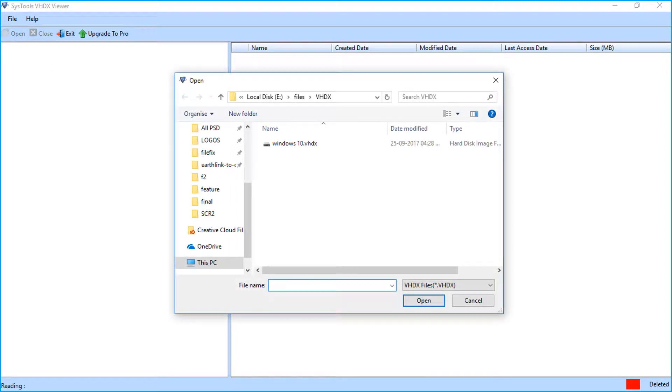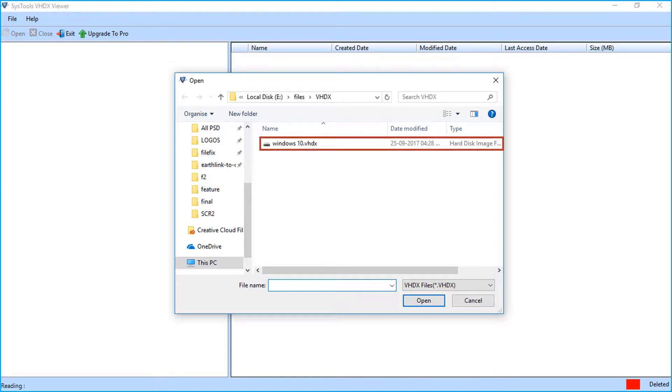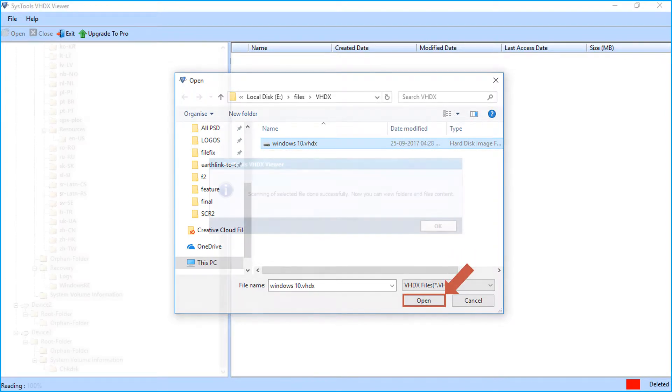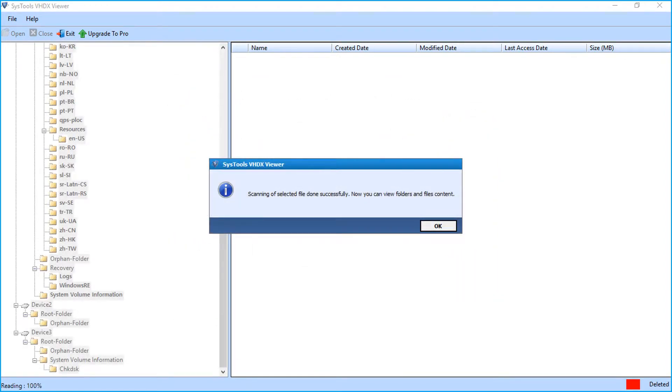A window appears to add the file. Select the VHDX file which you want to open in the software. Click the open button. Scanning of selected file done successfully. Click OK.